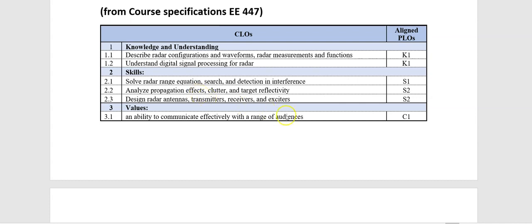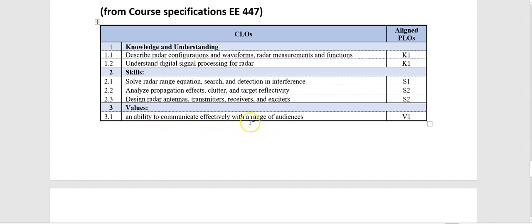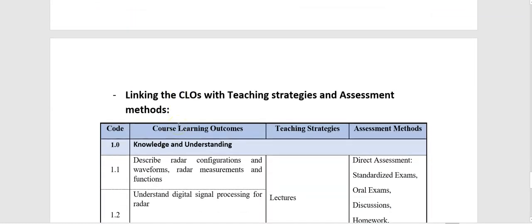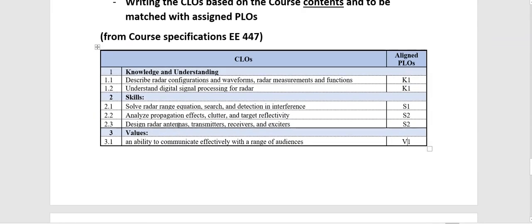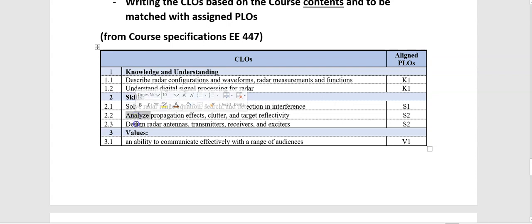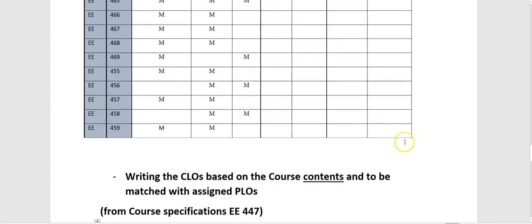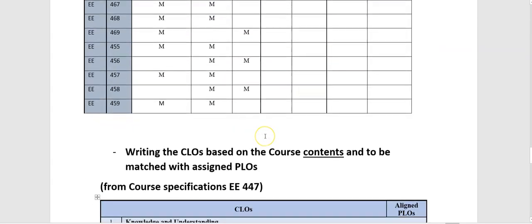And finally, the C1, which should be V1 values, this should be V1. It is about an ability to communicate effectively with a range of audiences. Really, all values, you don't have to write it specifically for your course contents because values, as they are, are suitable for all courses. And now, after writing the course learning outcomes, considering choosing the right verbs that match with program learning outcomes that we took from this table.